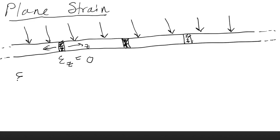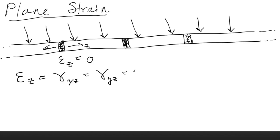So if epsilon z is equal to gamma xz is equal to gamma yz is equal to zero - so anything in the z direction, any strain component in the z direction is zero - we call that plane strain. And you can see that this example of the track of this railroad, this long piece of steel, satisfies this assumption.